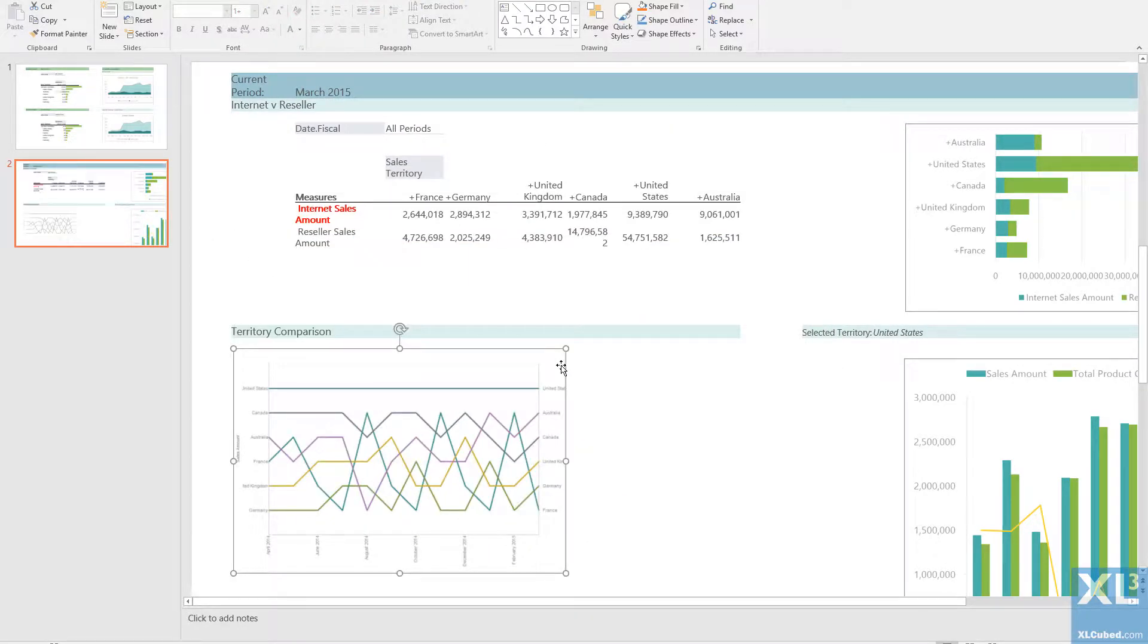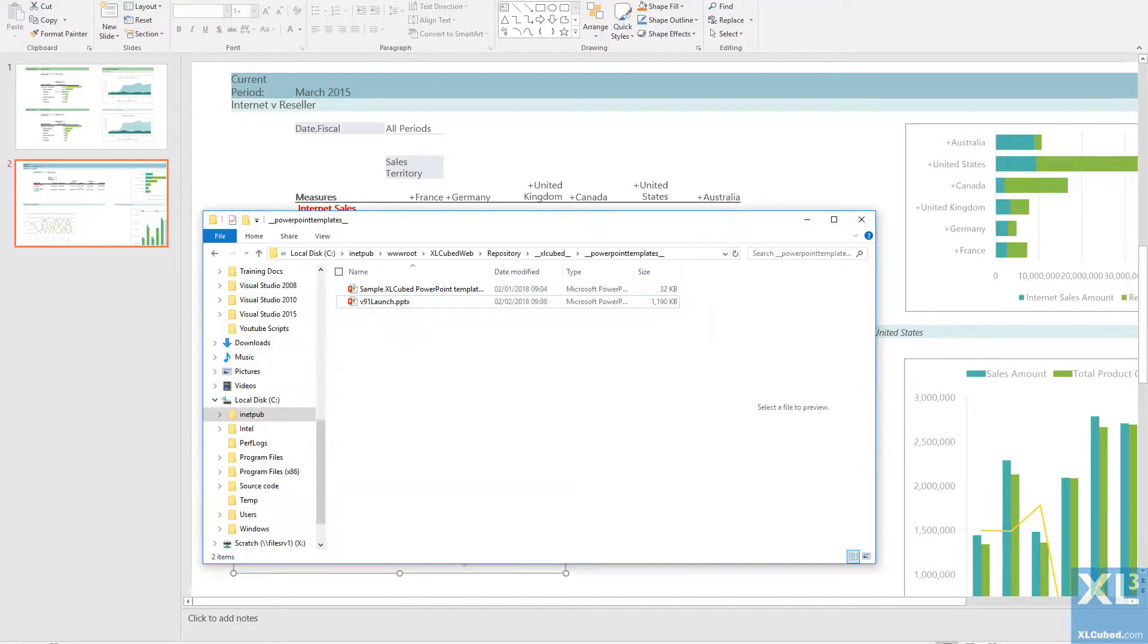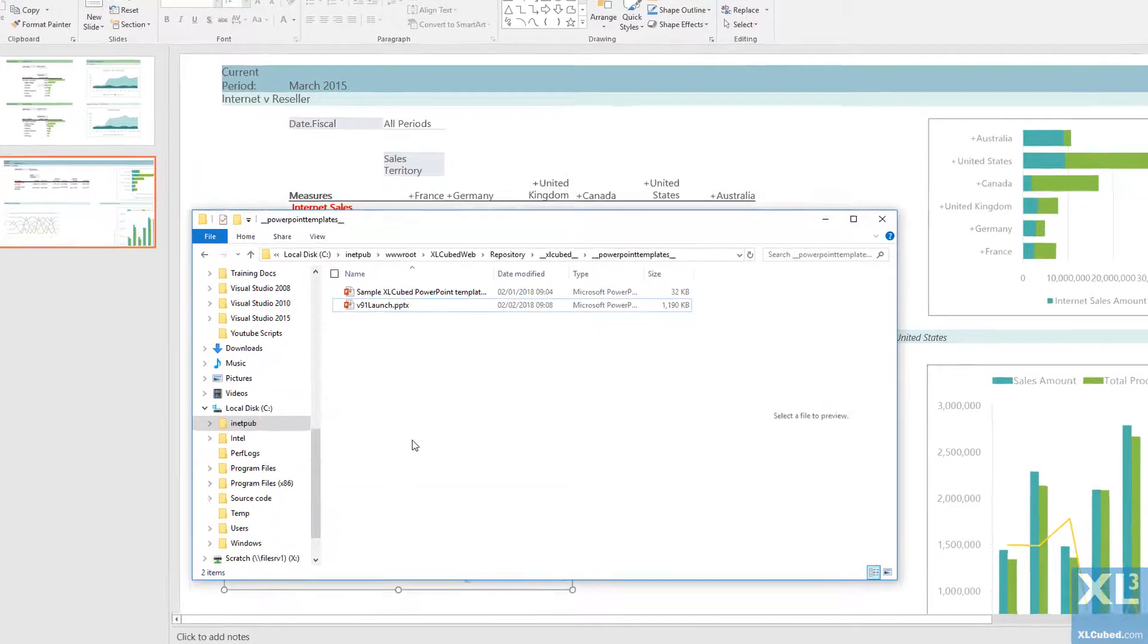It would be more convenient, however, to have the Excel range automatically scale to fit the slide. I would also like to customize the look of the slide. To do this, we'll first set up a template.